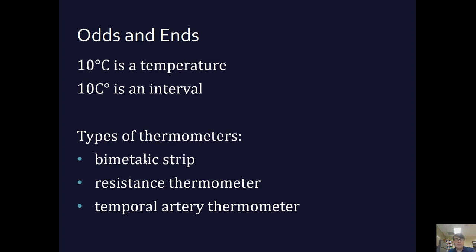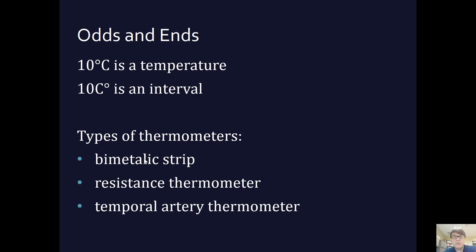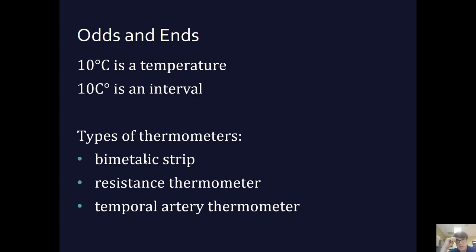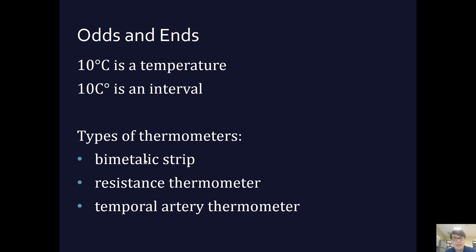Then finally there's a temporal artery thermometer. This is like where the nurse runs the thermometer across your forehead. What this is measuring is the infrared radiation given off by the heat of the temporal artery. We don't have to put those thermometers under our tongues any longer, because that infrared temporal artery thermometer gives us a pretty much instantaneous sense of the temperature. So there you have it, thermometers and temperature scales.